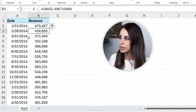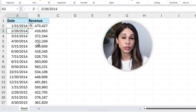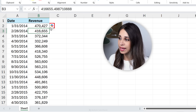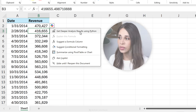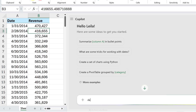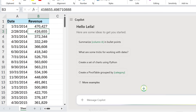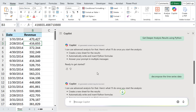What about Copilot? Yes, you can use AI tools like ChatGPT and Copilot to help you write Python code, and most of the time it's pretty good. Here I have historical dates and revenue, and I want to do some time series analysis. I have Copilot in Excel, so I'll click on the icon and get deeper analysis results using Python. The sidebar pops up and I'll tell it to decompose the time series data.